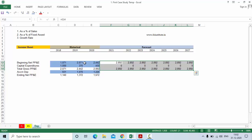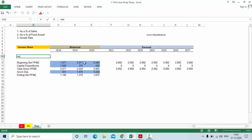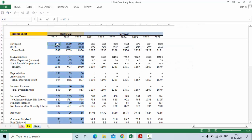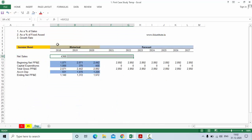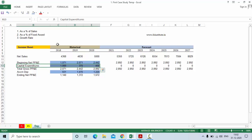To forecast capital expenditure, we can forecast it as a percentage of sales. First, we need to bring net sales into the sheet — equal to income statement, this is the net sales. Press Enter and select this and press Ctrl+R. Now we have our capital expenditure. We can bring this capital expenditure from the cash flow statement of the company under investing activities. For this case study, we already have the capital expenditure.